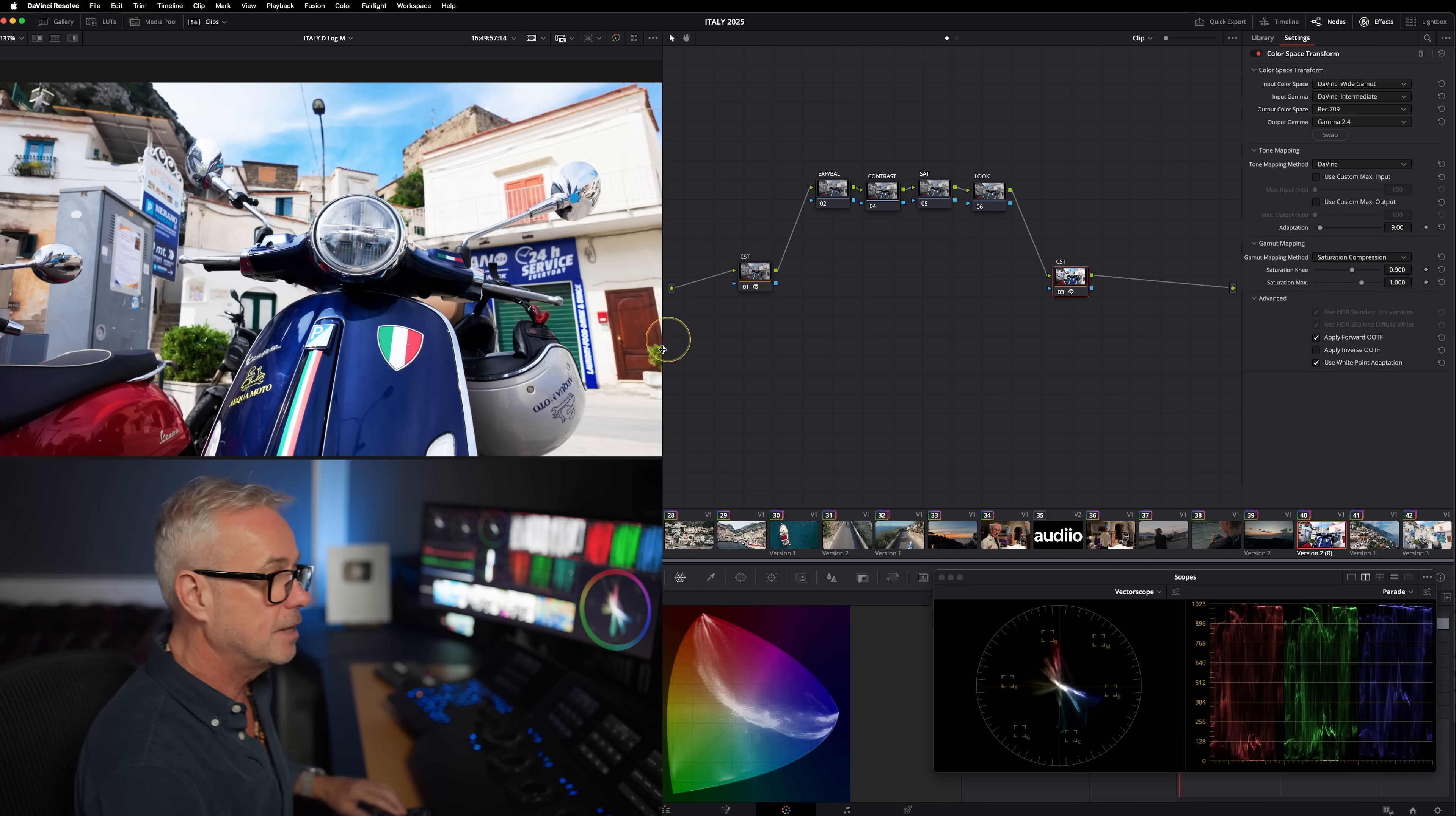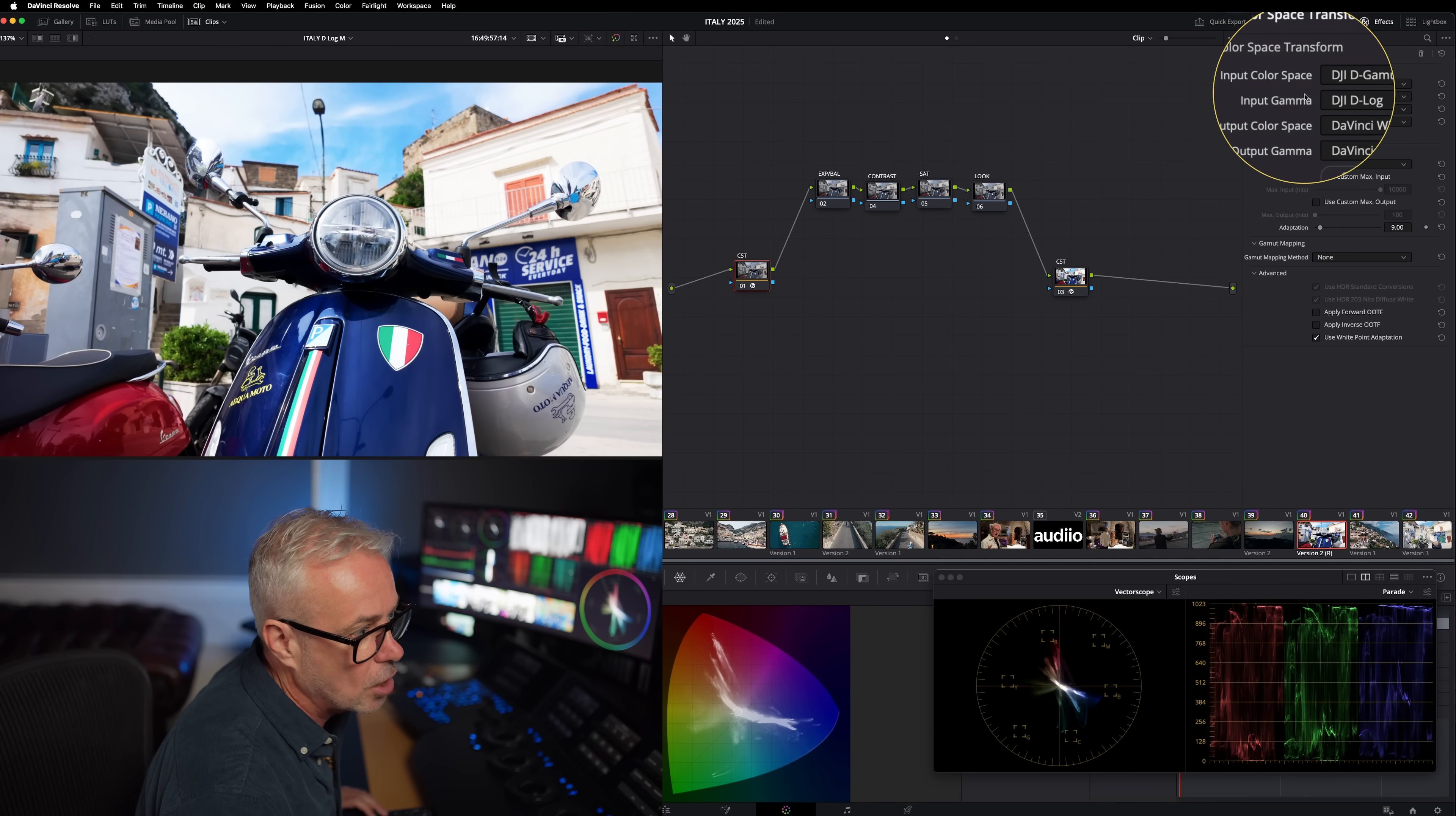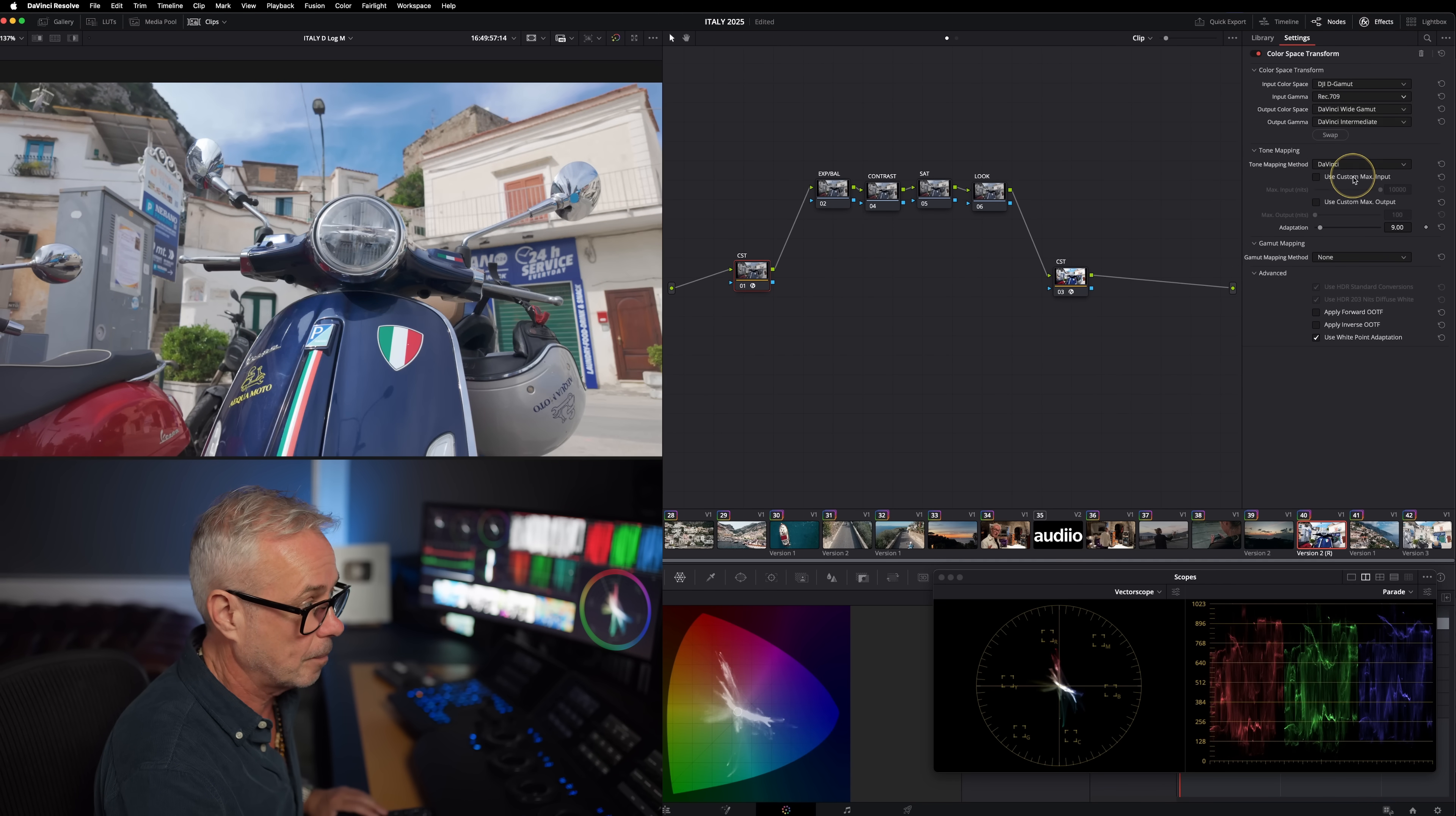Also, our saturation is incredibly strong here, and we've not even done any color grading yet. All we've done is color manage it. The reason for this is this is actually incorrect. Our end CST is correct, but our first CST - and I've got whole episodes on color space transforms - this is incorrect. The input gamma here is not DJI D log, it should be rec 709 because D log M is actually rec 709.